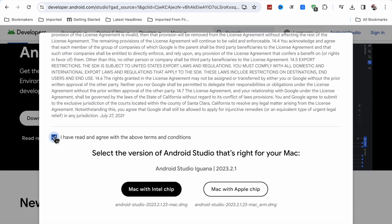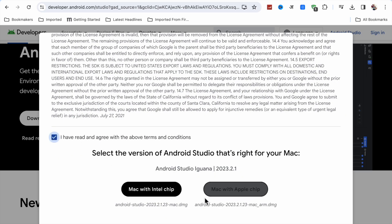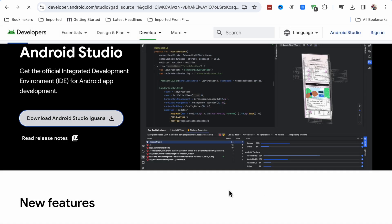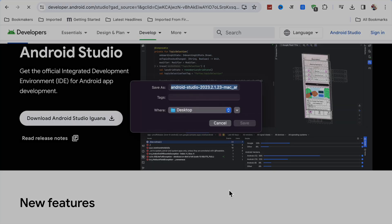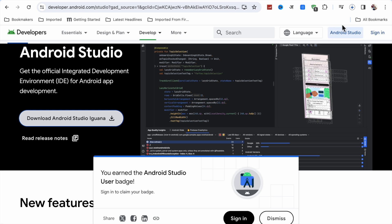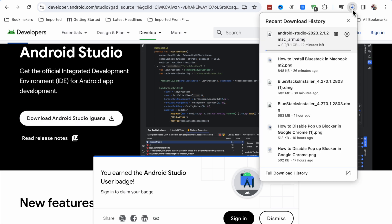Now you have to accept the terms and conditions. If you have a Mac with Apple chip, you have to click on the Apple Silicon option — M1 chip or M2 chip — and then click on Save. It is 1.1 GB, so wait for a few seconds and it will be downloaded.